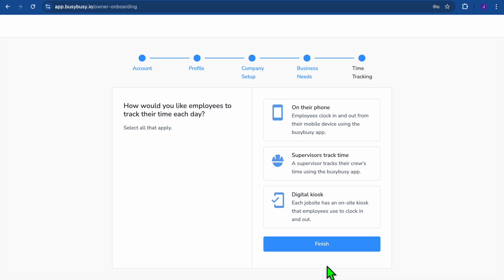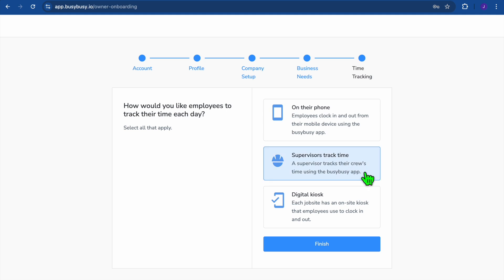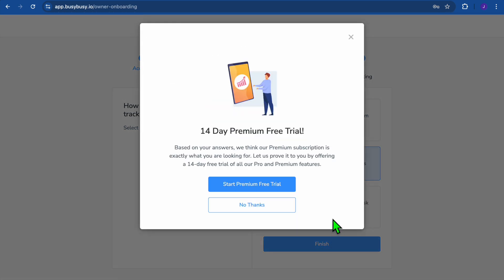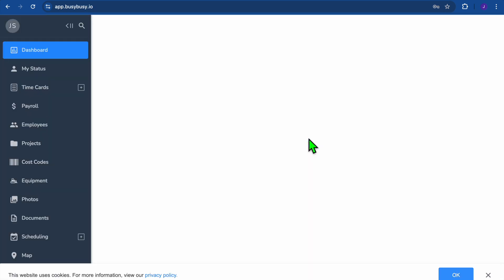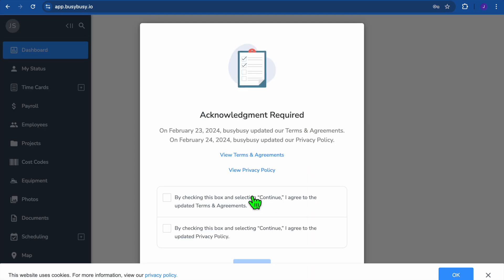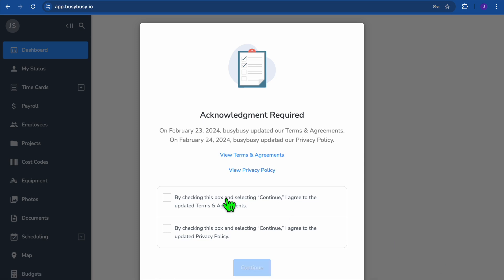After selecting Next Step, you have three different options for time tracking monitoring: use it on your employee's phone, have a supervisor track time, or use a digital kiosk. I'll be selecting supervisor track time, but you can choose whichever method you prefer. Then tap Finish. If you'd like to go to their premium plan you can, but I'm going to stick with the free trial and select No, then tap Explore the App.